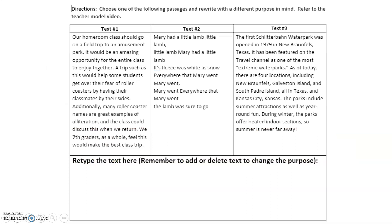When you open up your Word document, the three texts at the top should look very familiar — we've already worked with these and you know the purpose for each. There's a box at the bottom where you're going to retype those texts but change the purpose. In text one, you're still writing about an amusement park or seventh graders going on a class trip. Text two has Mary and her little lamb poem, but you won't be writing it as an entertaining poem or song. And text three is still about Schlitterbahn waterpark, but you won't be writing it to inform.